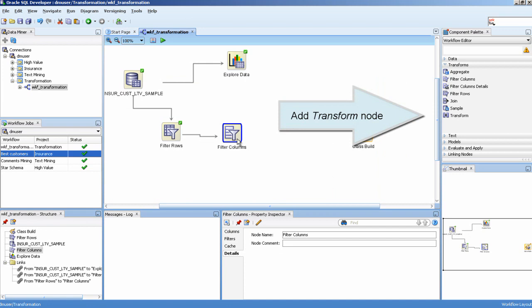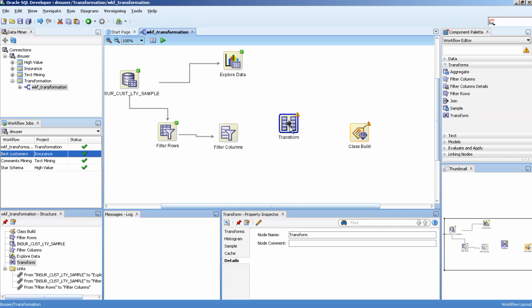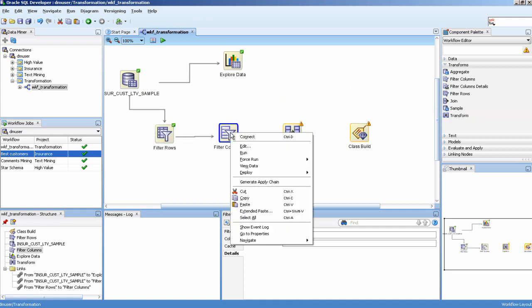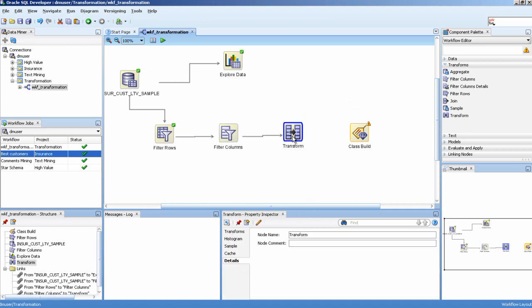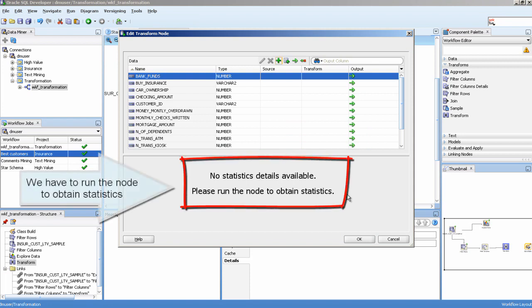Add a transform node. We have to run the node to obtain statistics.